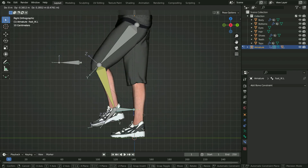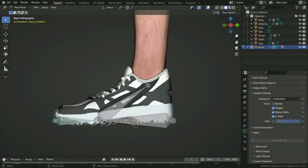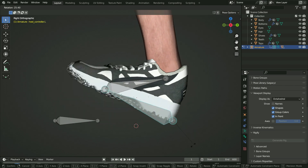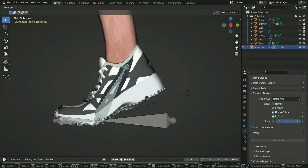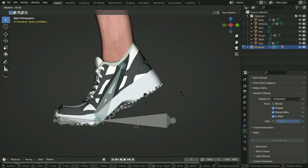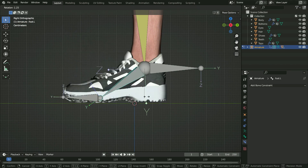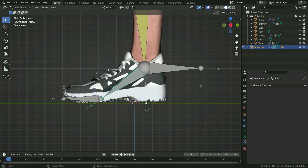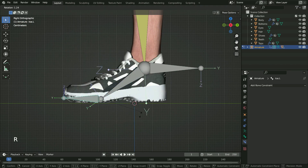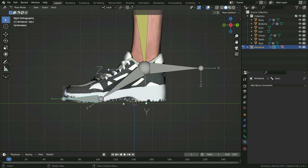Let's create the foot rig. We want the foot to roll on the tip of the toe and on the heel. Also, we want the foot to bend at the toe joint. As you can see, these bones are deformation bones. First, we will create the bones that will control these deformation bones.